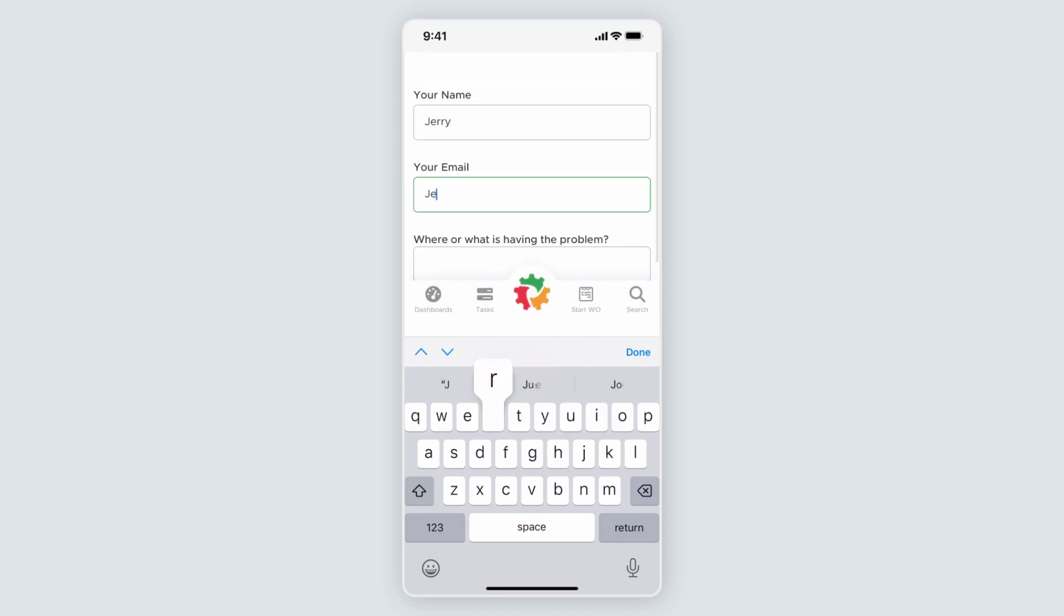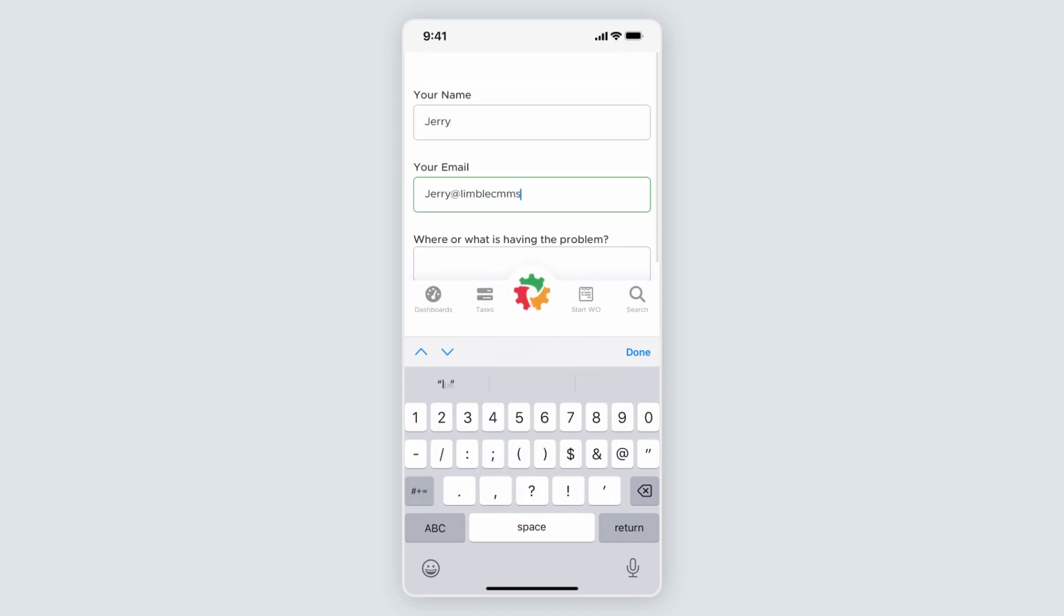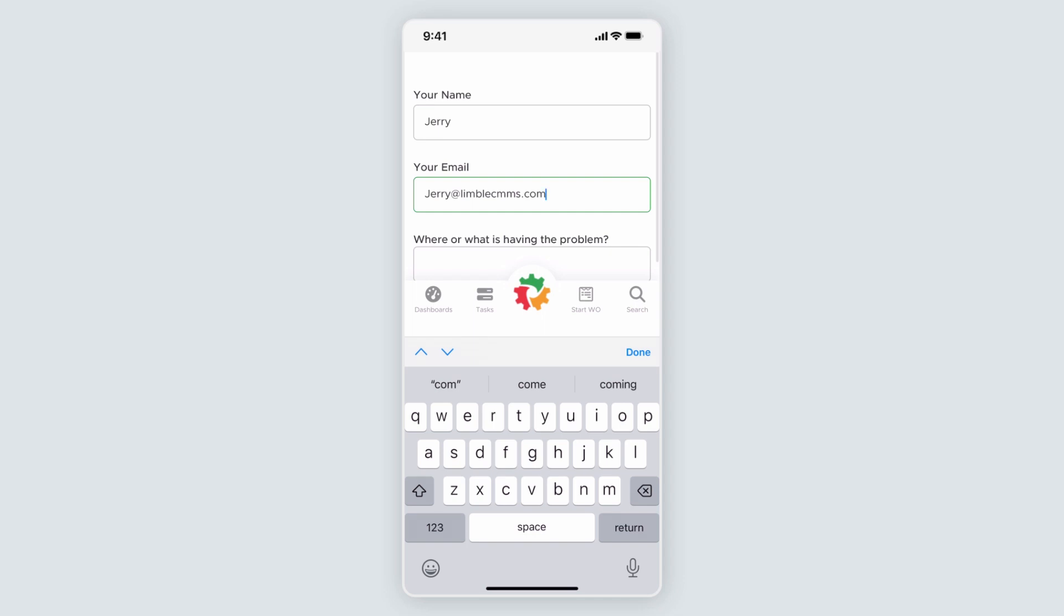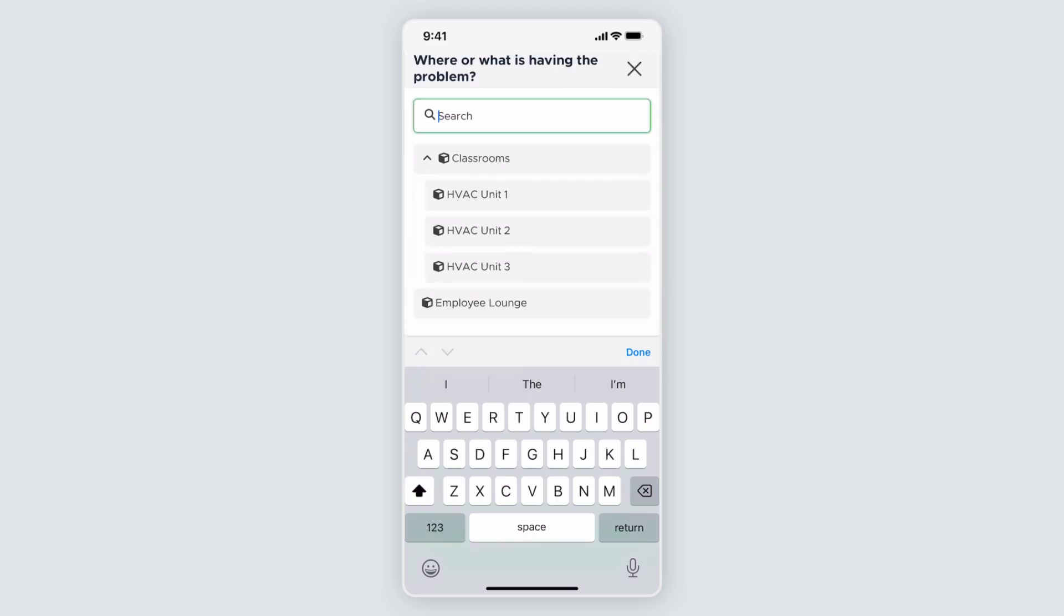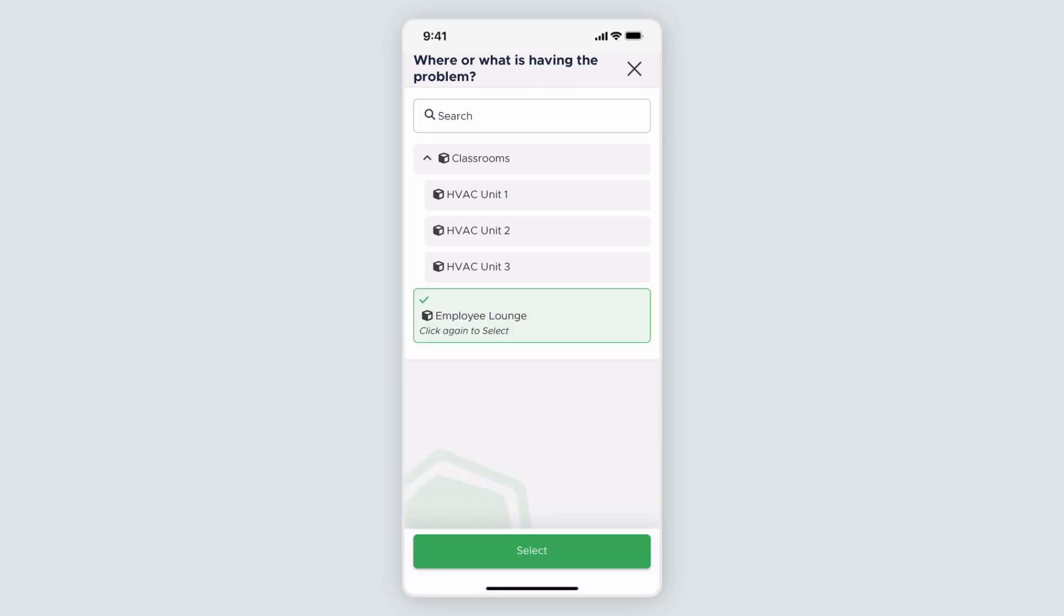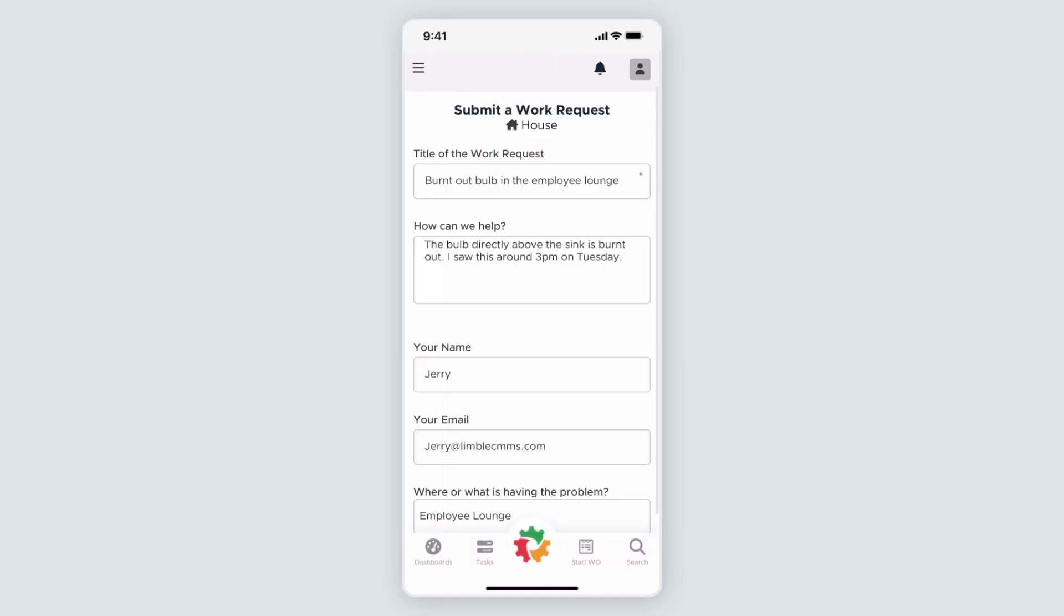Next, the requester will add their name and email address. Since sharing comments is enabled, the requester will receive email notifications when comments are made on their request. Then the requester will choose where or what is having the problem. When they click on this, your asset list for that location will appear in a new window. Then they'll click Select to confirm their choice.